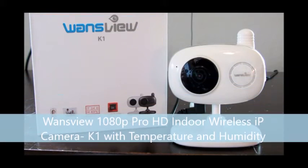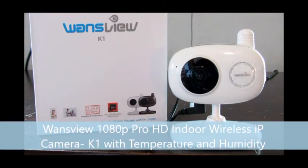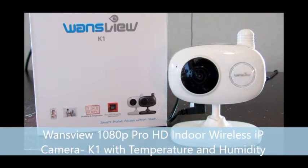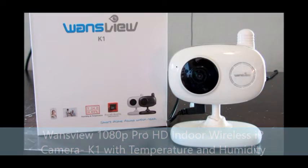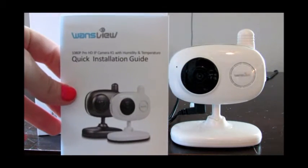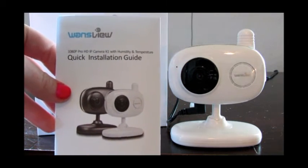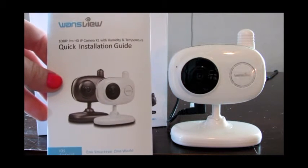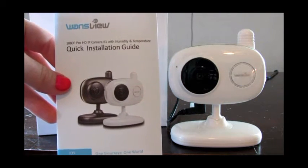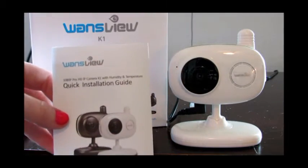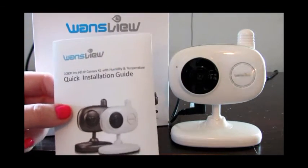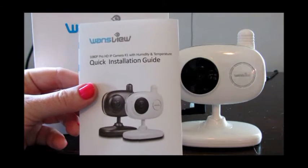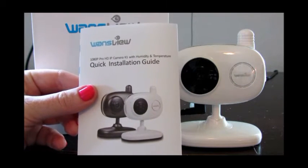I'm reviewing WandsView 1080 Pro HD IP camera, this is the K1 with humidity and temperature. It comes with a quick installation guide, but it also comes with a CD that has your software that you will download called Search Pro as well as iSmartView Pro, and I will demonstrate those in just a minute.